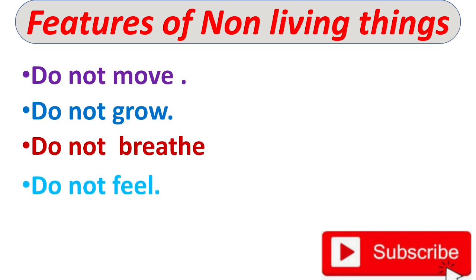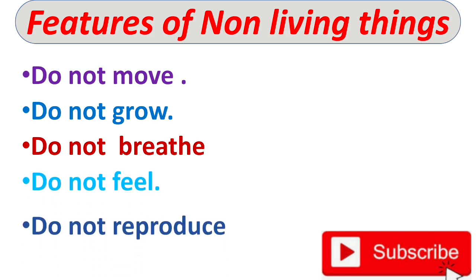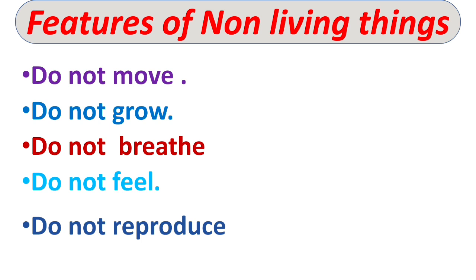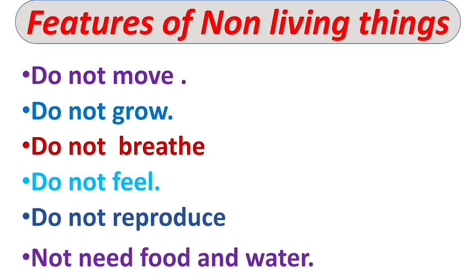Non-living things do not feel. They do not reproduce. And non-living things do not need food and water.